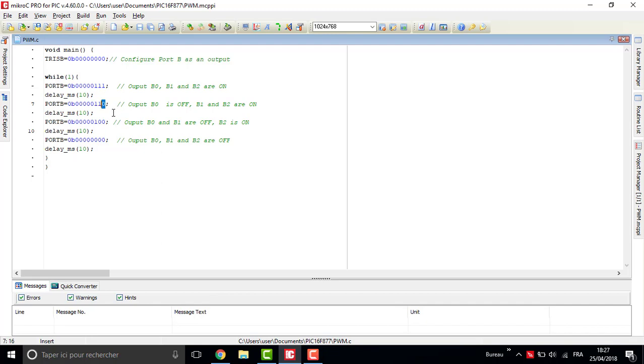For example, here 10 milliseconds. And then set two of the pins as zero and wait again for 10 milliseconds and then set all the pins to zero.